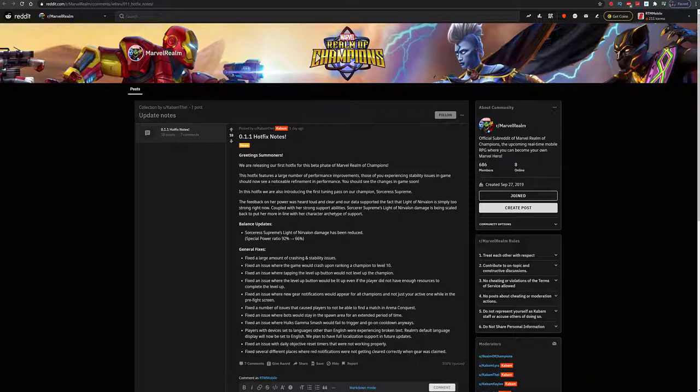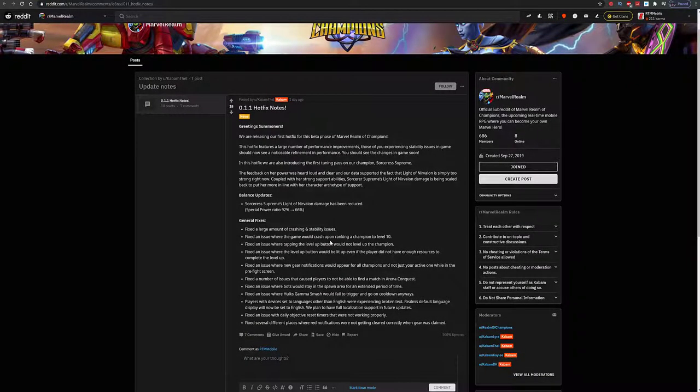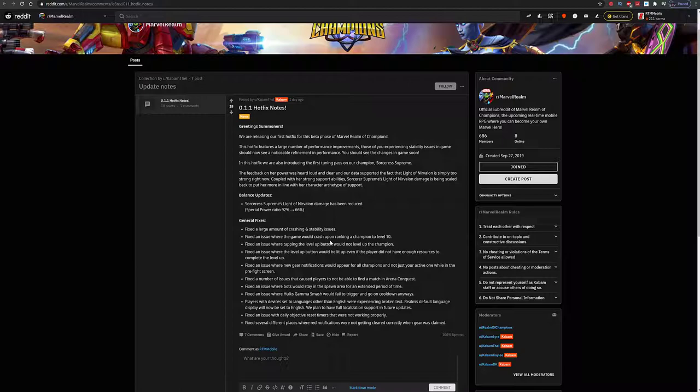But we do have some other fixes as well. Large amount of crashing and stability issues fixed. Fixed the issue where the game would crash upon ranking a champion to level 10 - didn't have that happen to me. Fixed the issue where tapping the level up button would not level up the champion, and fixed the issue where the level up button would be lit up even when the player did not have enough resources.